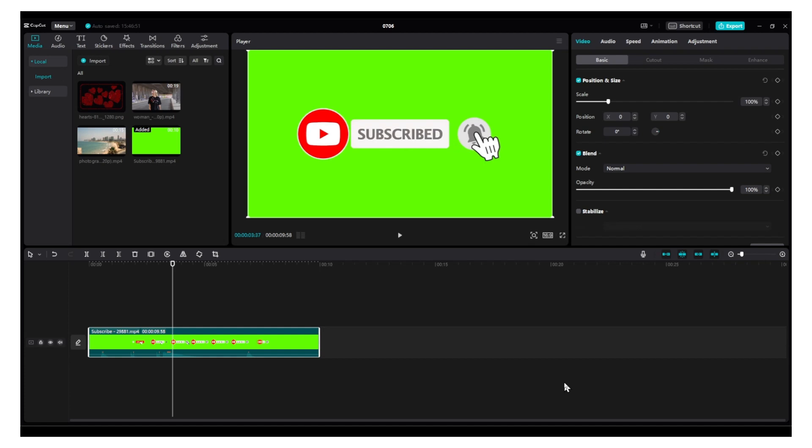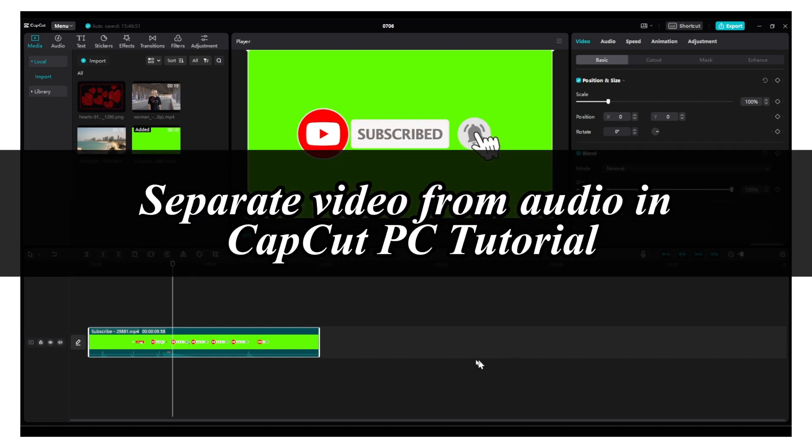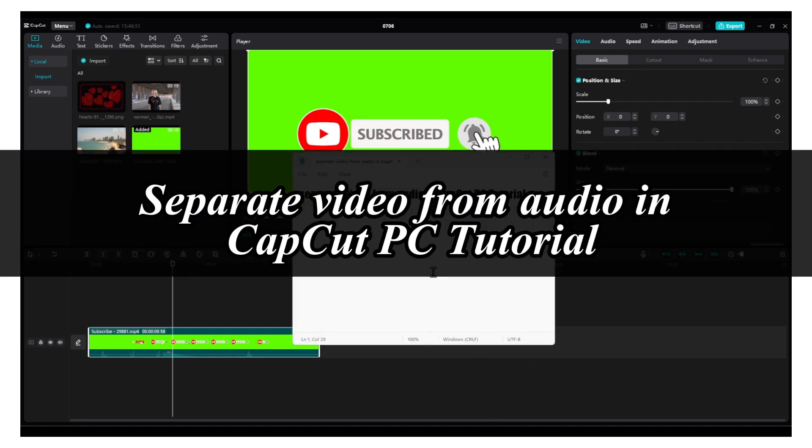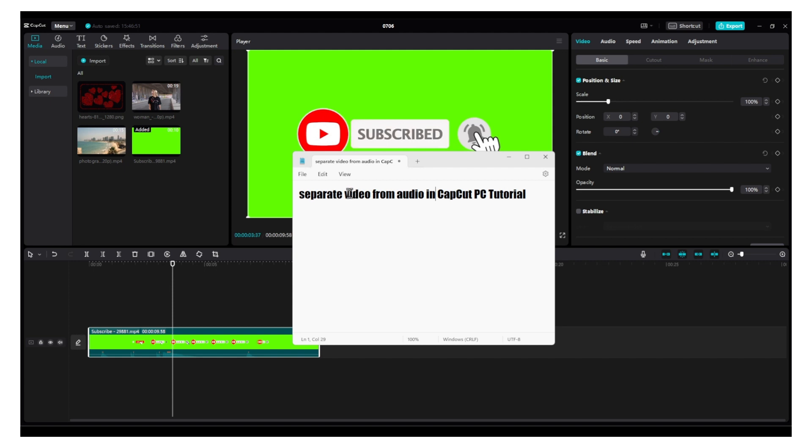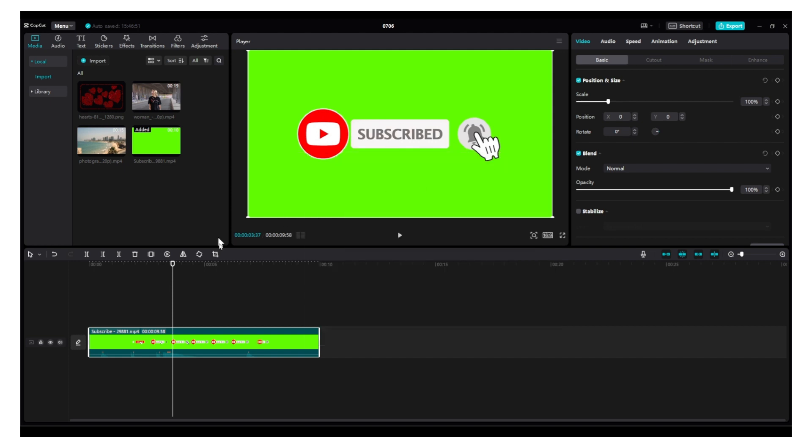Welcome to a new CapCut tutorial. In this video, I'm going to show you how you can separate video from audio.